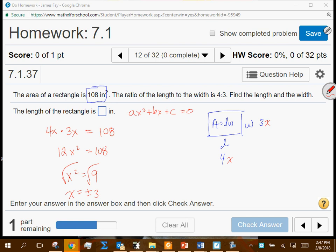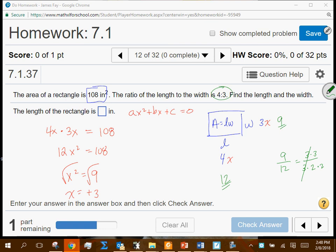So x = 3 is the only valid answer. Negative 3 is what we call an extraneous solution — it doesn't work in the context of the problem. Plugging x = 3 in: length = 4(3) = 12, width = 3(3) = 9. Area = 12 × 9 = 108. And 9/12 reduces to 3/4, confirming the 4 to 3 ratio.